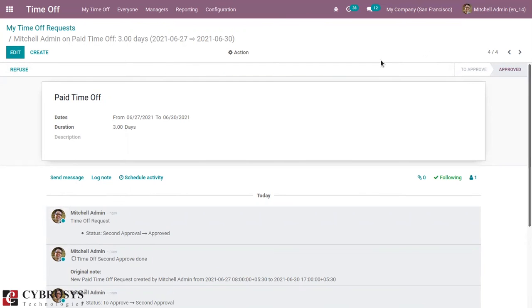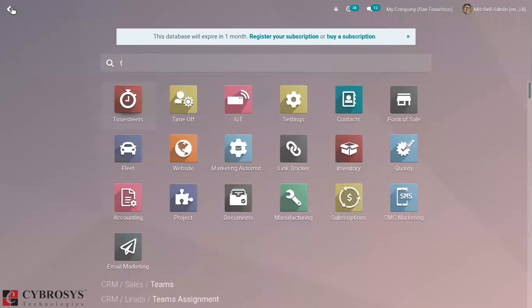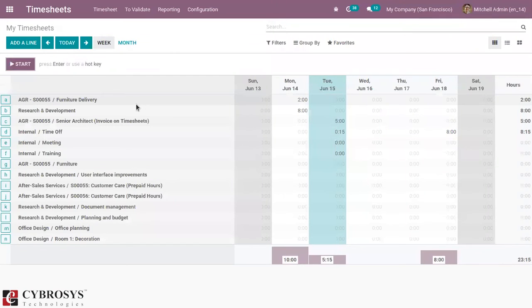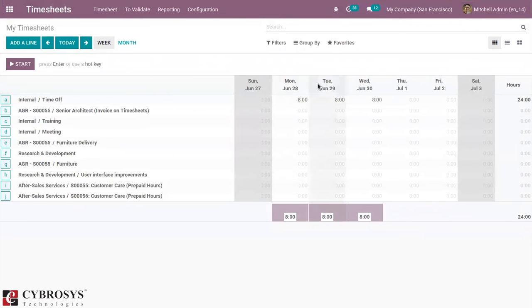Now, you can see the time off duration is three days. Now, if you check Timesheet, you can see our timesheet module. Then we can see the recorded hours.